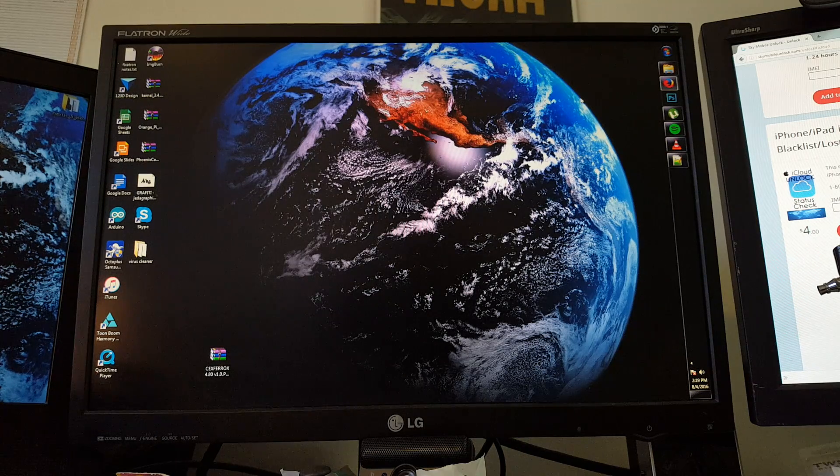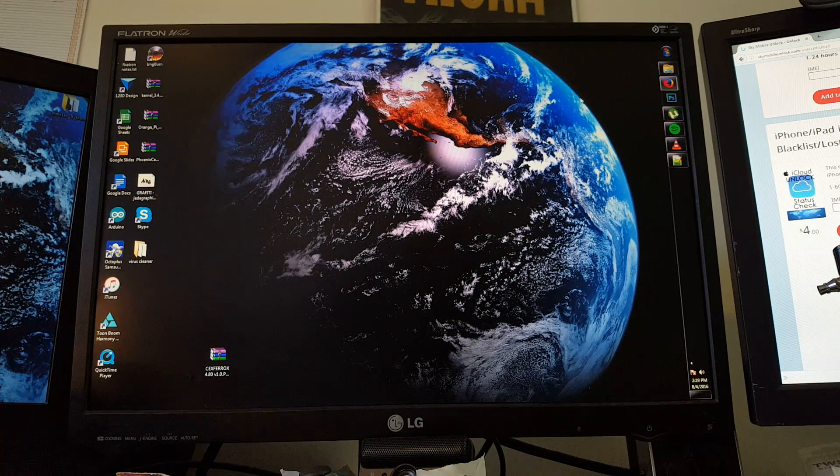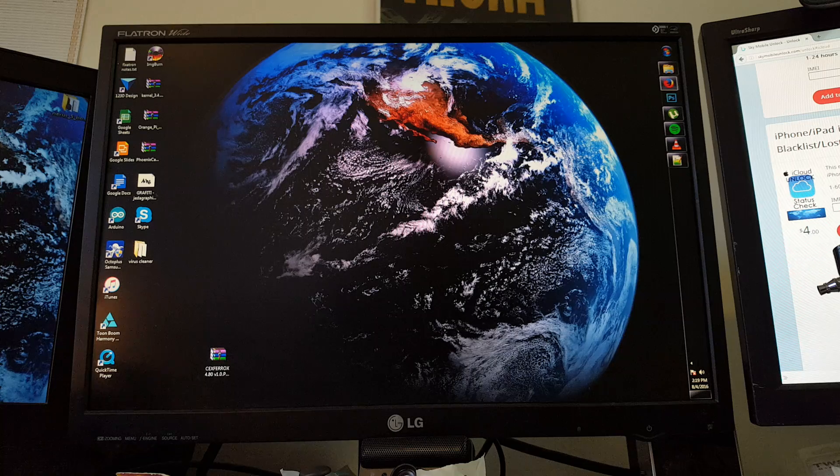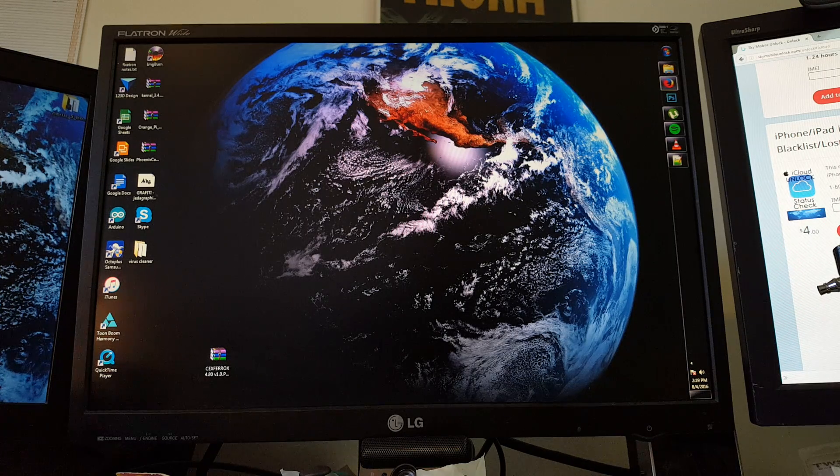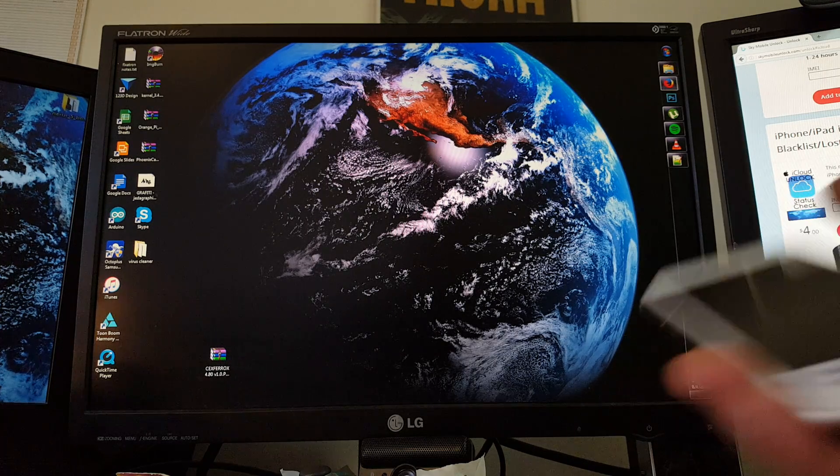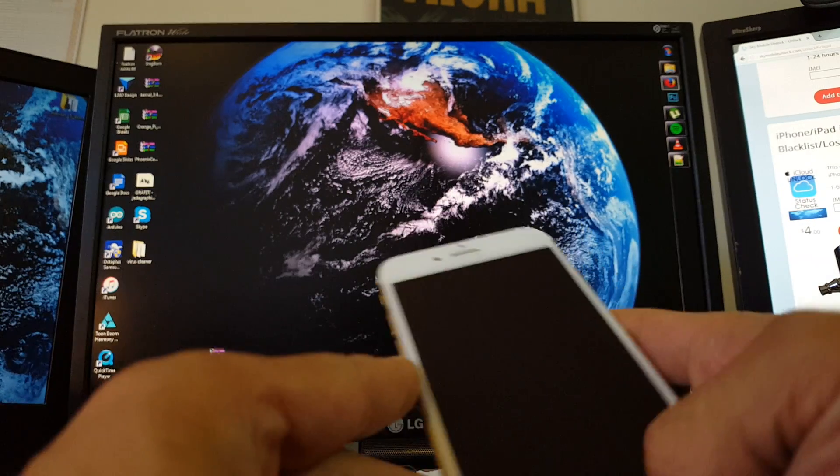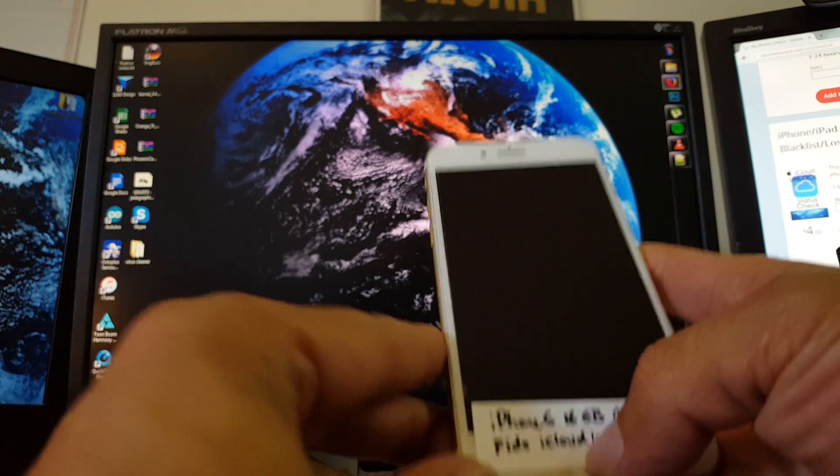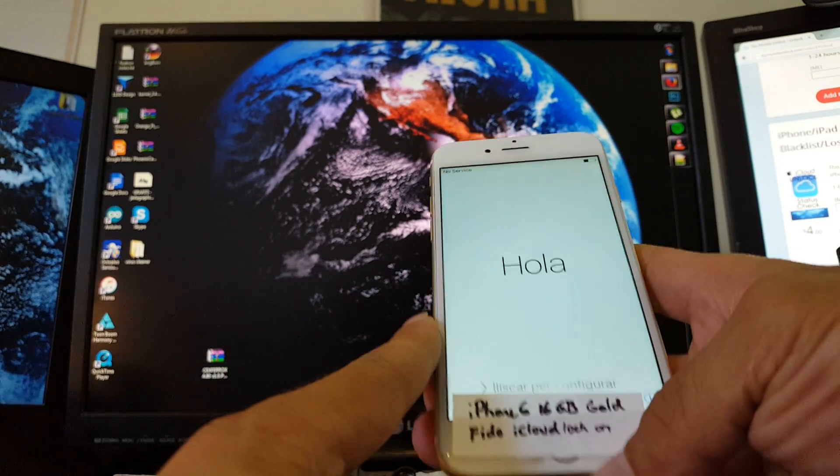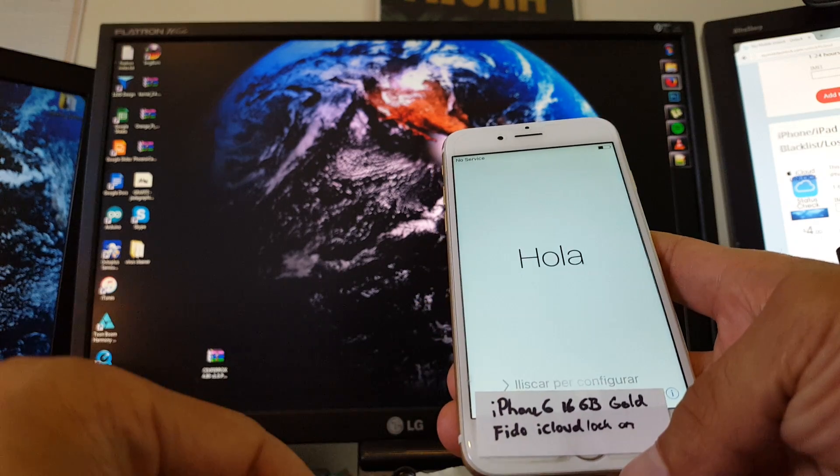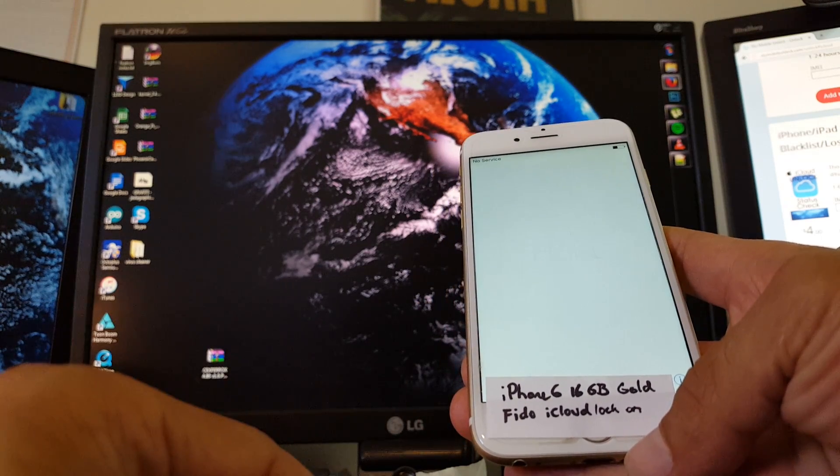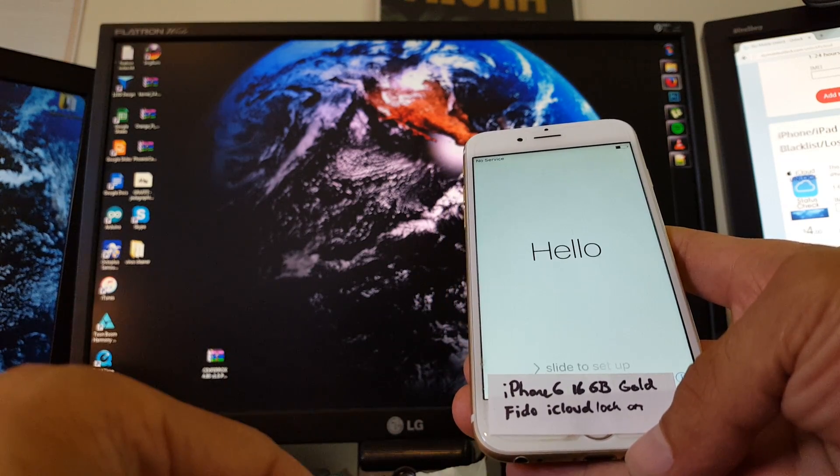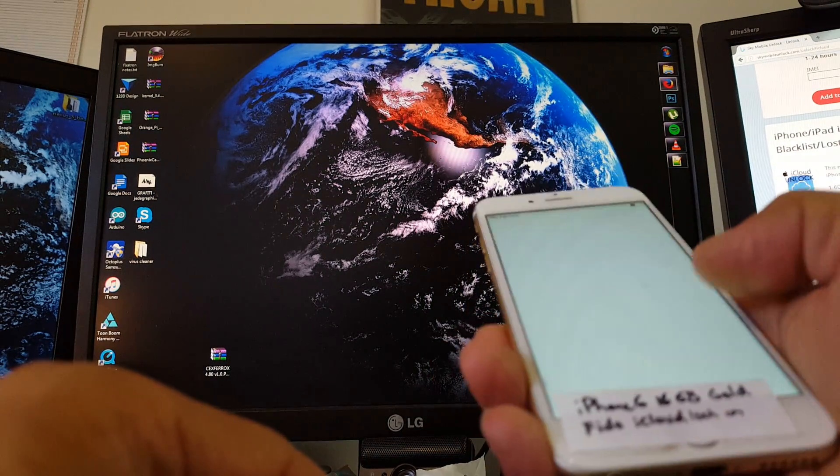Hey, today I'm going to show you how to fetch your UDID in order to take the iCloud lock off of your iPhone, iPad, or iPod device. So this here is an iPhone 6, 16GB locked to Fido, and the iCloud lock is on.